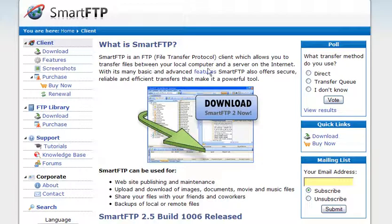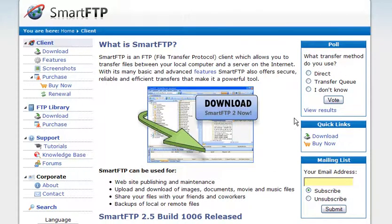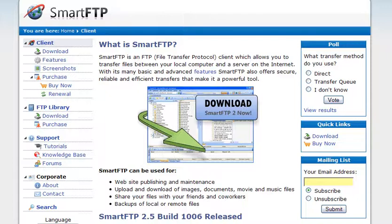In this video series, we're going to show you how to upload files to your server. The first thing you're going to need is an FTP client.